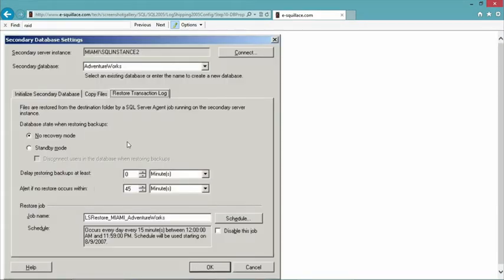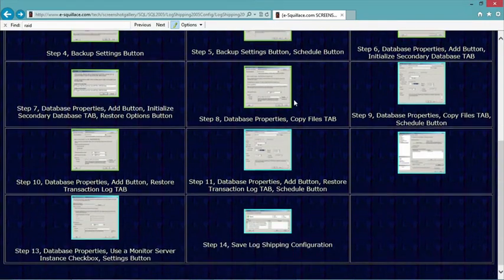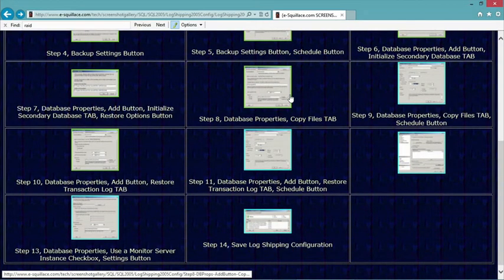Finally, on the last part of the configuration, you'll see two radio buttons answering: what's going to win? Do I want users querying the database to have precedence, or do I want the restore jobs to have precedence and cut out those connected read-only users? Notice I have 'delay restoring backups at least a certain amount of time' and 'alert if no restore occurs within' — and then a job name. The three pieces are: how often to back it up and where to put the backups; how often to copy them and where to copy them to; and how often to restore, and will you let people query it?